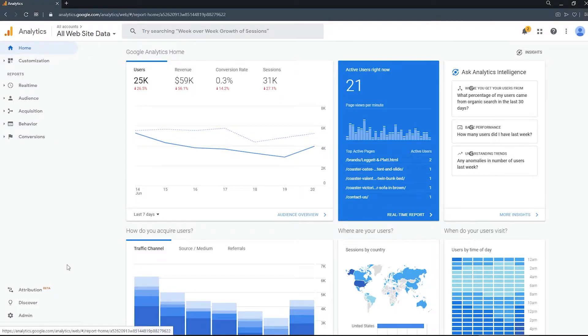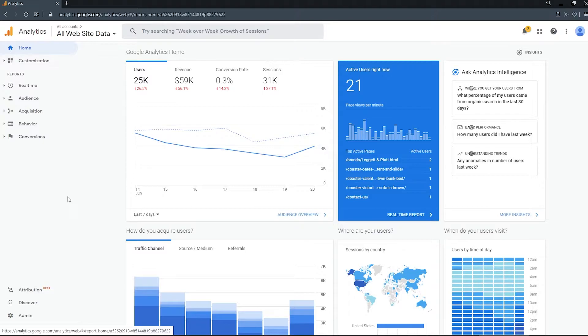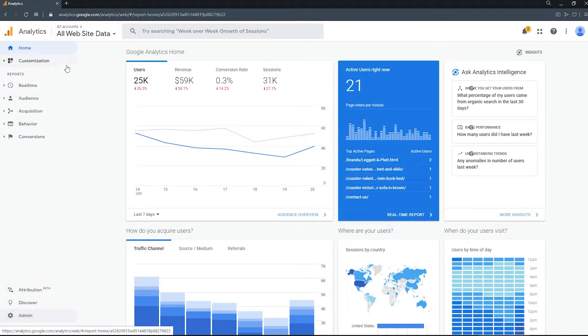First we'll begin by going into your analytics account. Make sure you're using the correct view. Typically it'll be all website data.